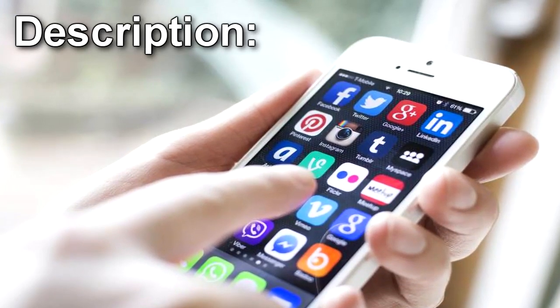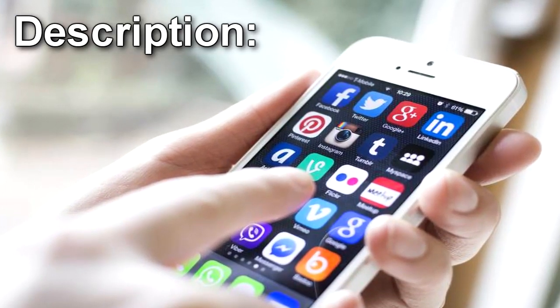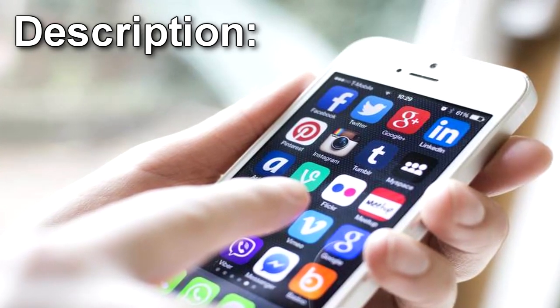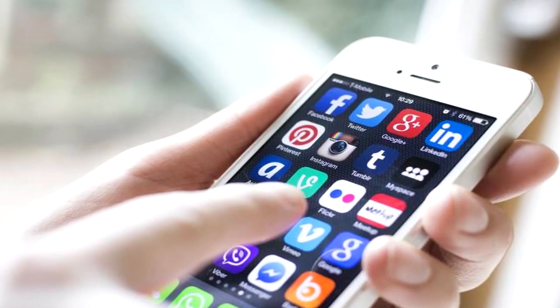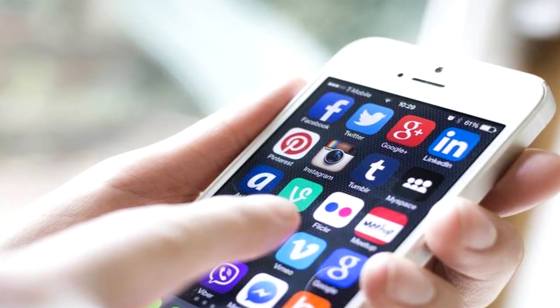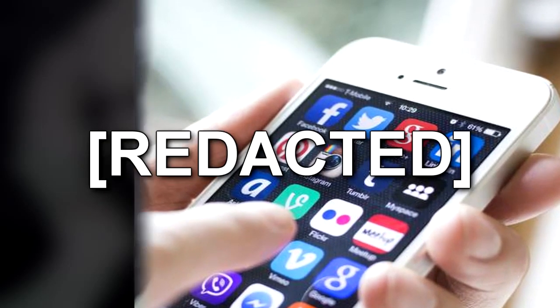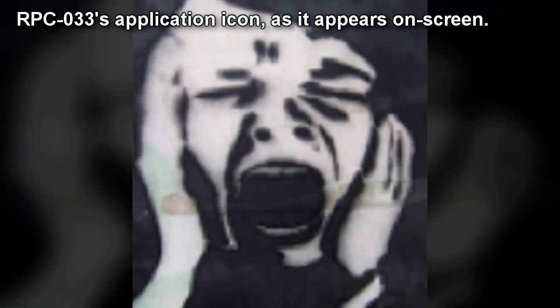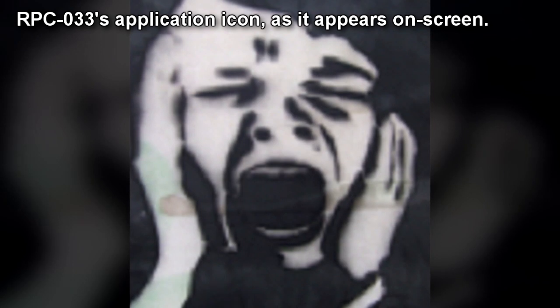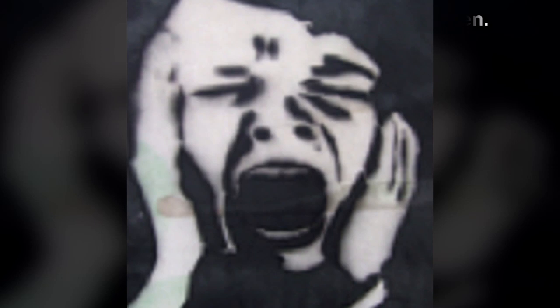RPC-033 is a downloadable smart device application titled "Your Inner AI." RPC-033 appears on various online application stores, where platforms are developed by companies including Apple and Android. RPC-033 is often bought unknowingly by users, appearing as a different application than advertised, often appearing as an, at the time, highly popular or frequently downloaded application.